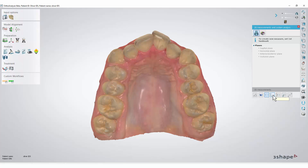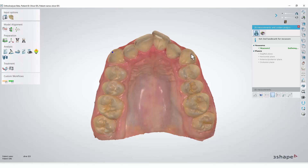For example, we will take the caliper measurement. Click the left mouse button to place one point on each cuspid, and the cuspid to cuspid distance will be measured.